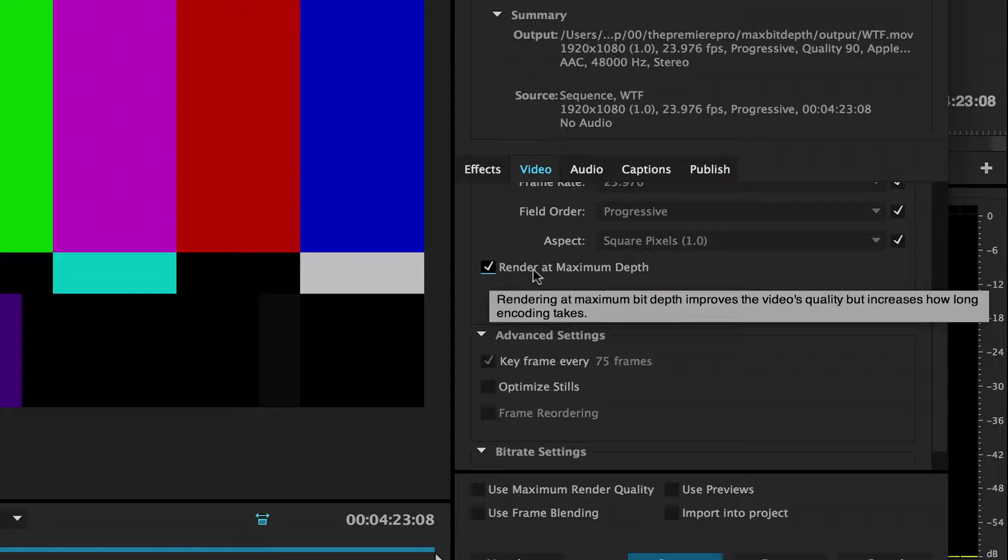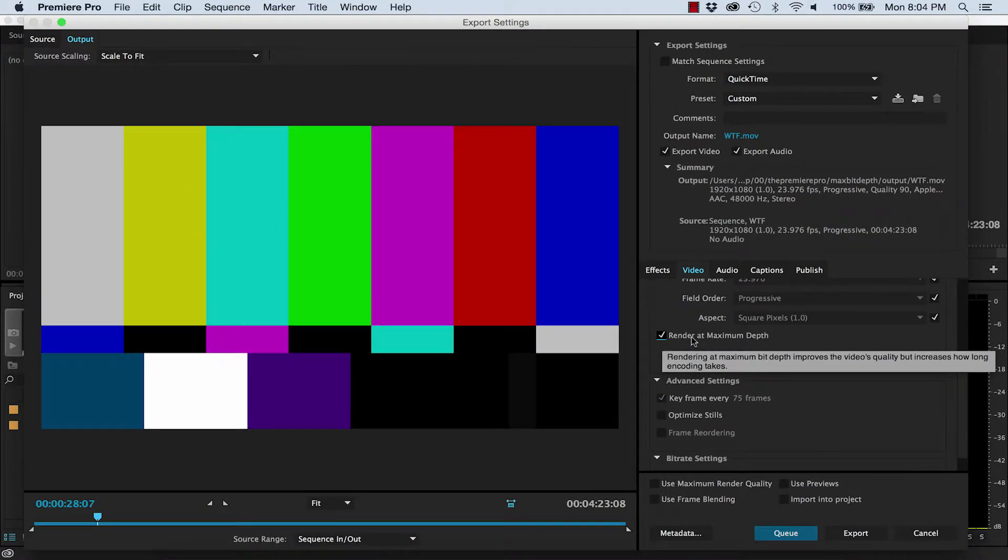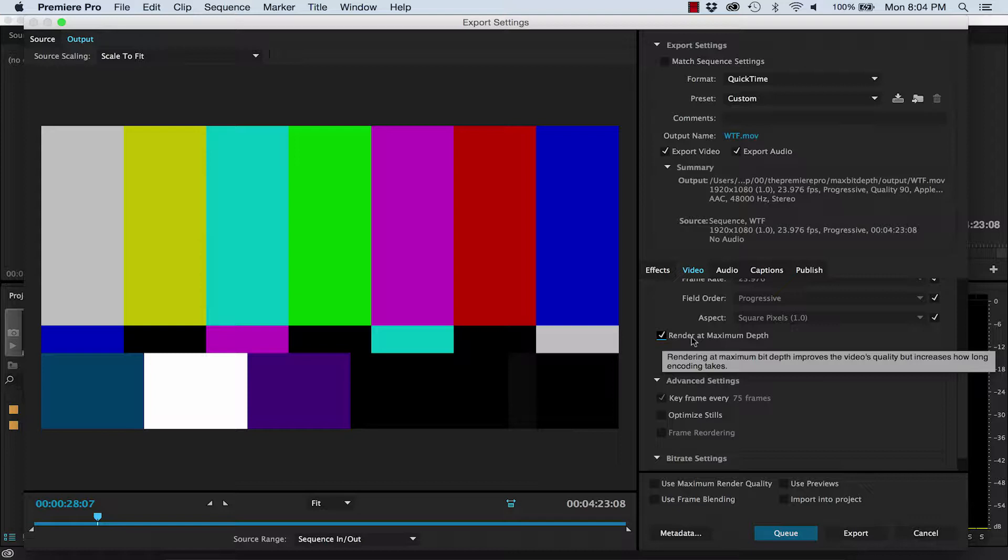Okay, what the F*** does that mean? Well I know that bit depth refers to the number of bits used to colour a single pixel, and the higher that bit depth, the more colours you can use and the smoother the gradient from one colour to another.